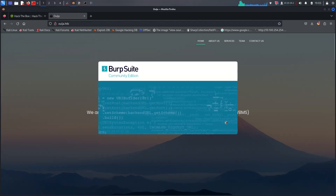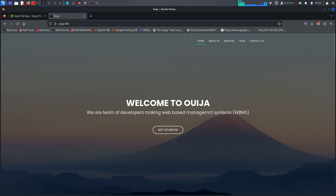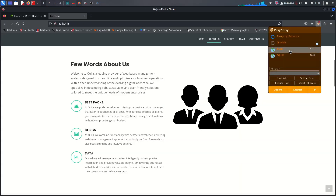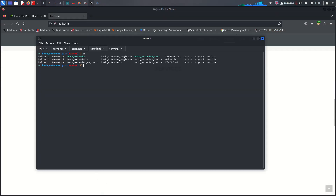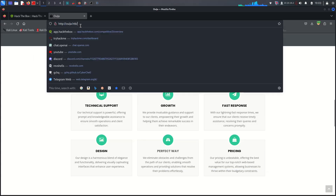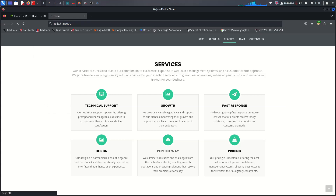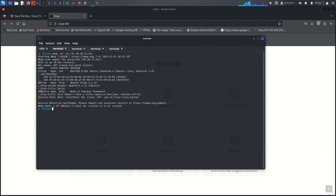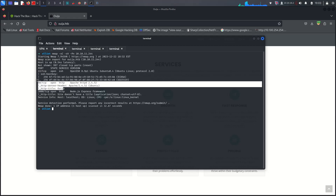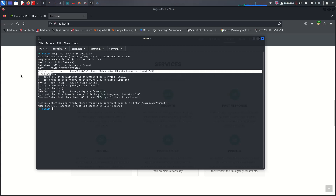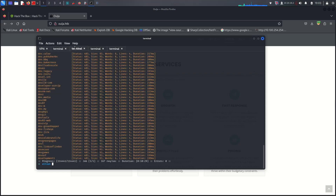You can use Burp Suite to analyze the website and look for different things about the web server. From the nmap results, you will see port 3000 open, but it doesn't look useful right now because it redirects. So first we have to look at other ports, and then we can try to get something at port 3000. Also looking at port 22 for SSH.